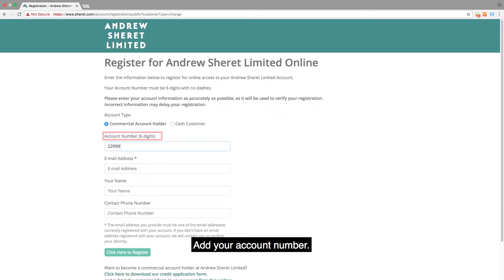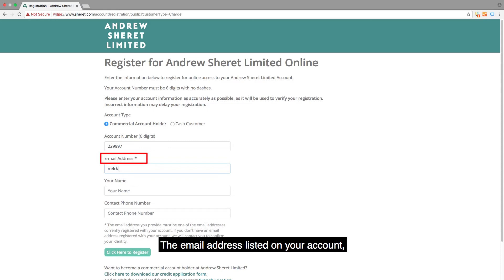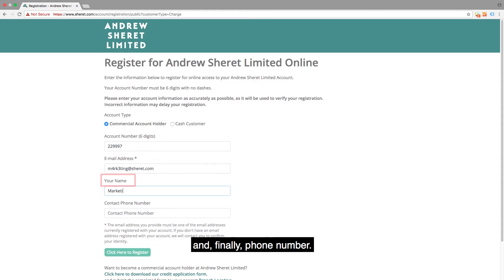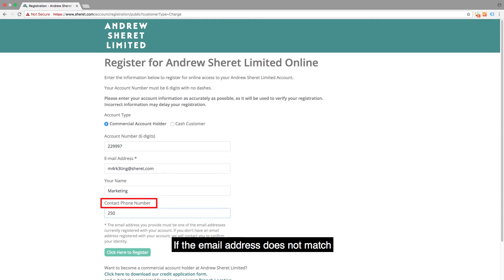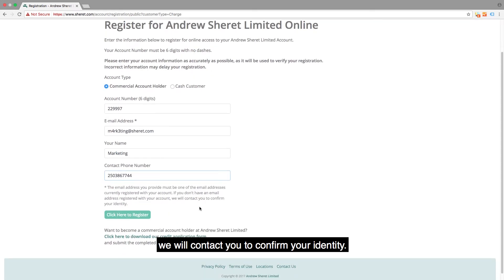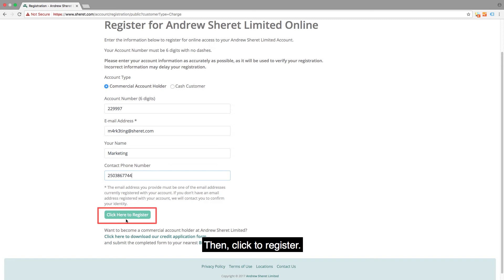Add your account number, the email address listed on your account, name, and finally phone number. If the email address does not match what is currently listed on your account, we will contact you to confirm your identity. Then click to register.